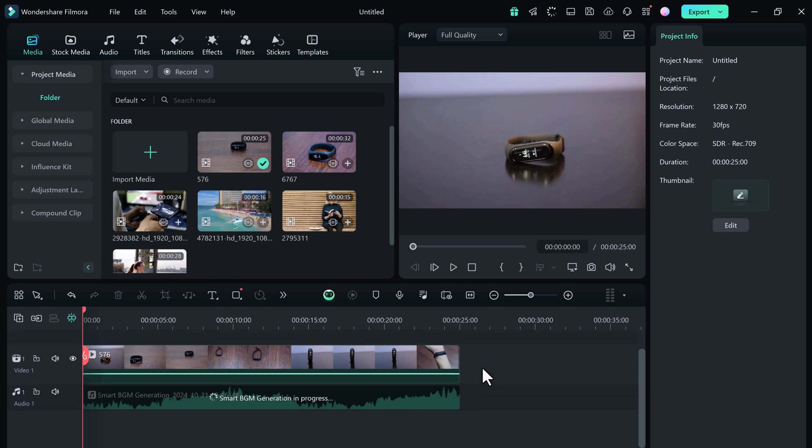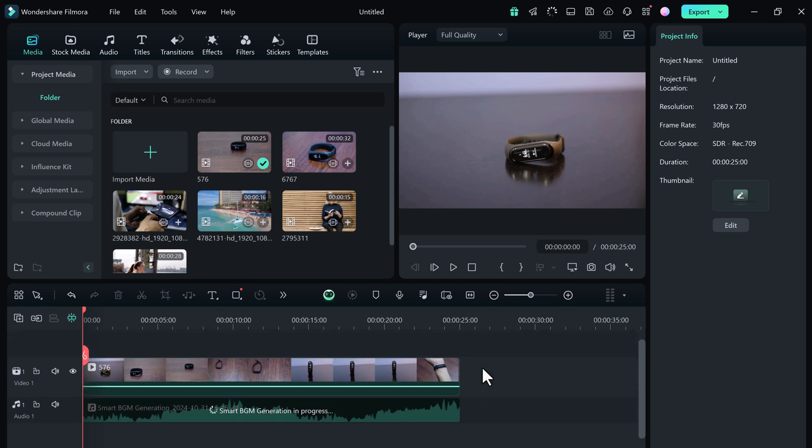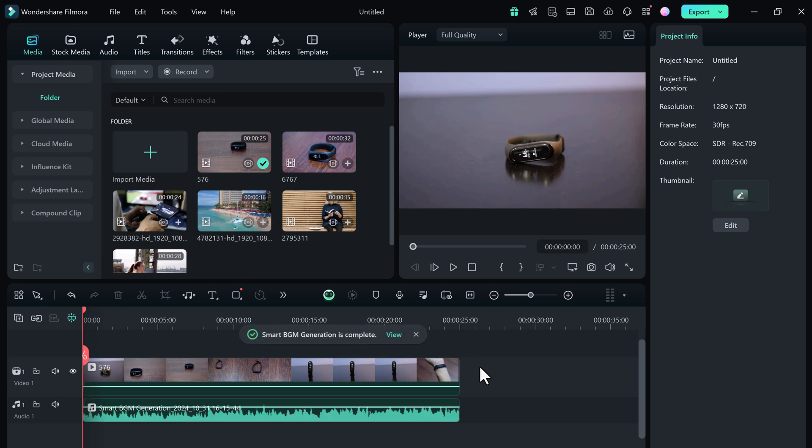At this point, Filmora's AI engine is scanning your video, looking at elements like the visuals, pacing, and transitions to craft background music that complements the entire project. This typically takes just a few seconds, depending on the length of your video. Once the analysis is complete, you'll see that Filmora has automatically added a background music track directly onto the timeline.